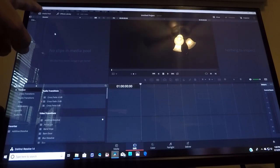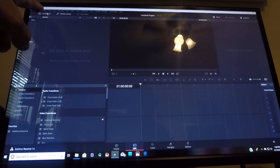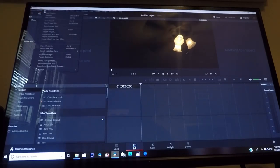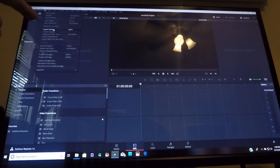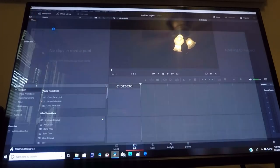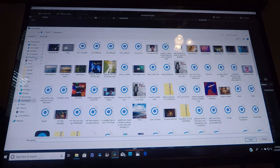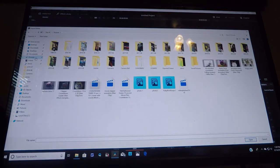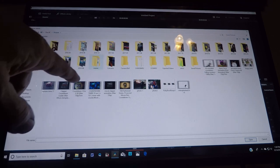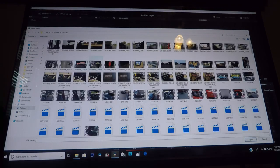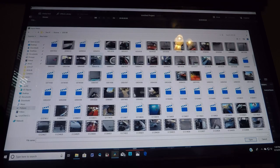Go to the top left corner where it says File, click on that, go down to where it says Import Media, and go to where you keep your pictures.